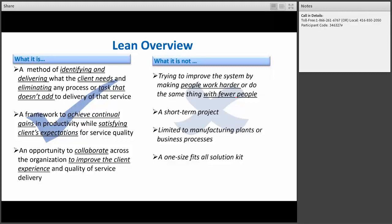It's also an opportunity to collaborate across organizations or even with other service providers to improve the client experience and quality of service delivered. Some quick myths about Lean: what Lean is not — it's not trying to improve the system by making people work harder or doing the same with fewer people. It's also not a short-term project, it's not limited to manufacturing, and it's not a one-size-fits-all solution.